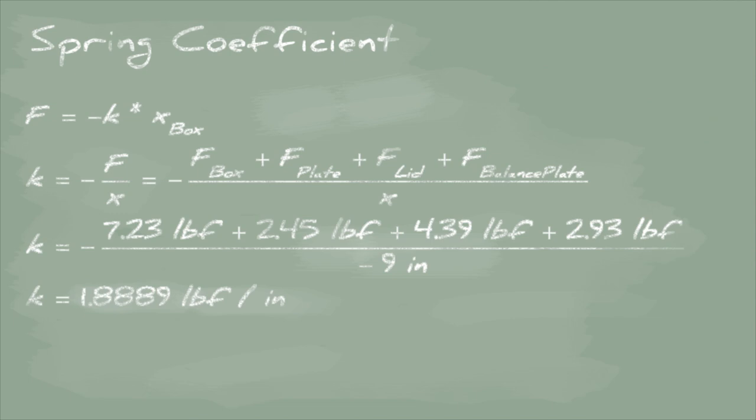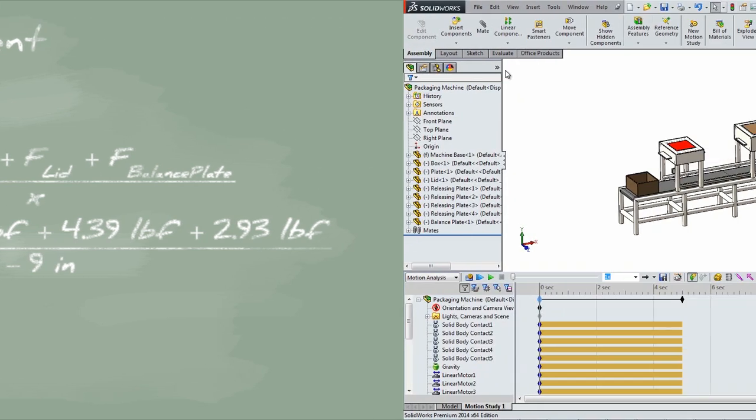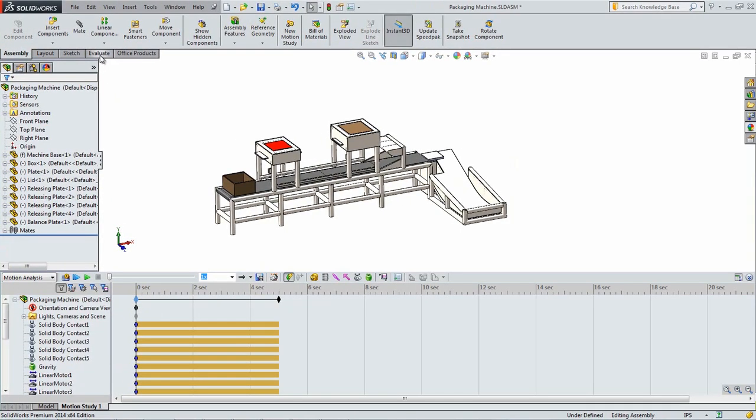This was found by adding the weights of the box, plate, lid, and balance plate, and dividing it by the travel distance of the balance plate, which is about 9 inches.